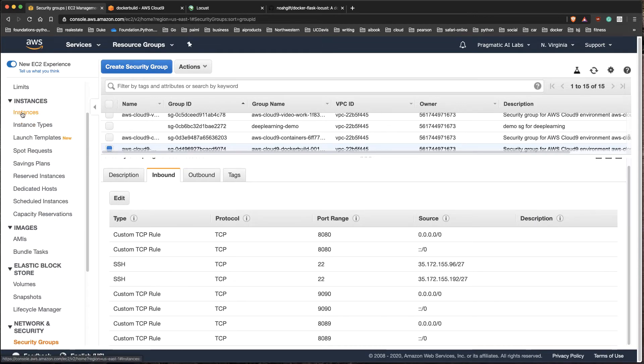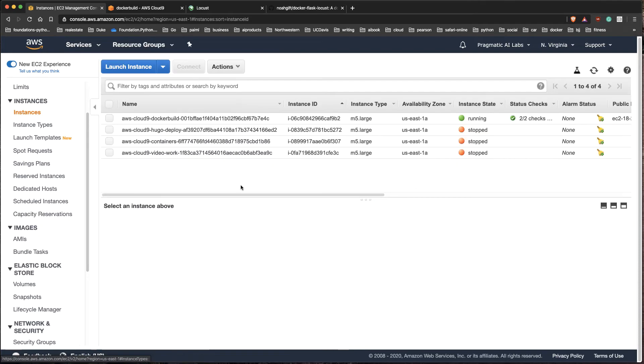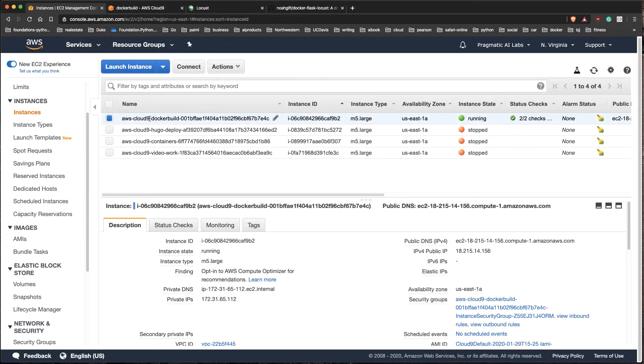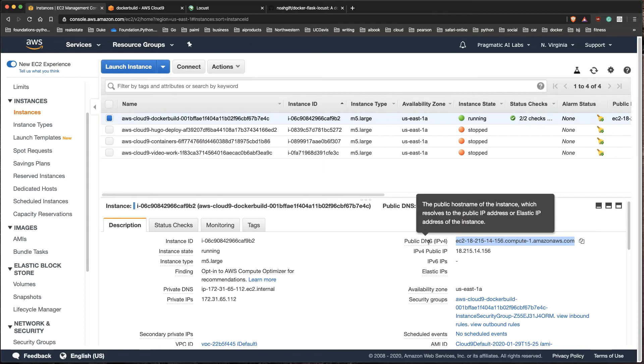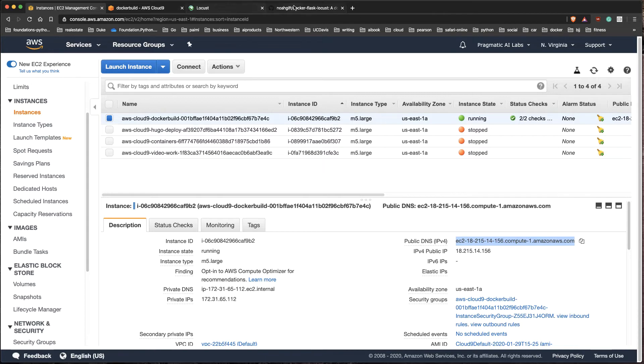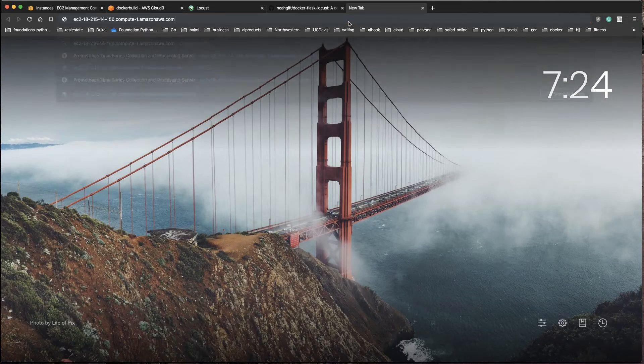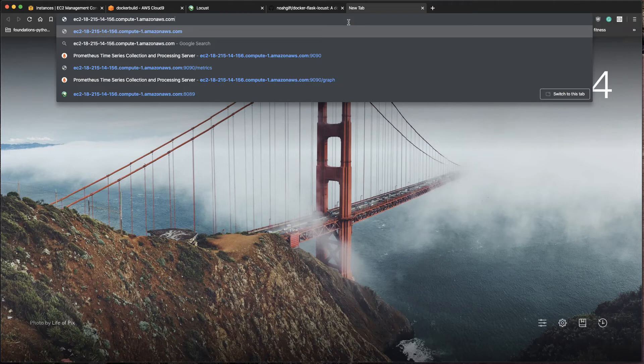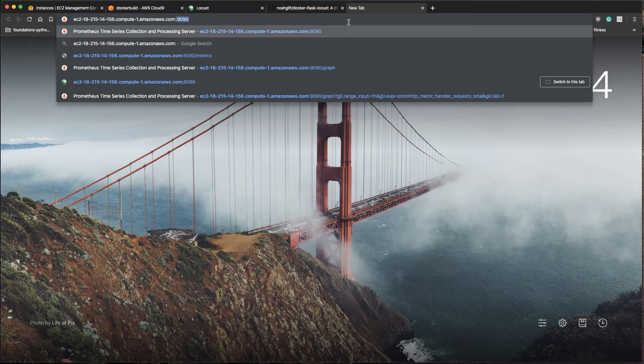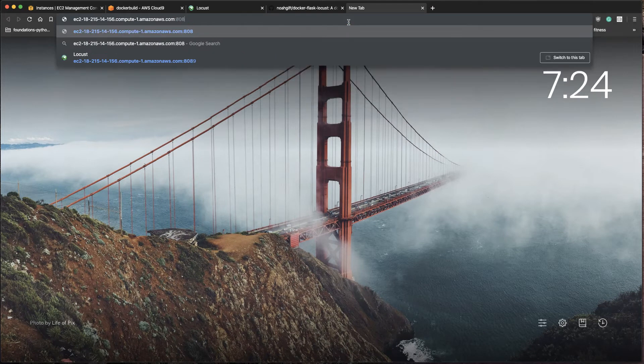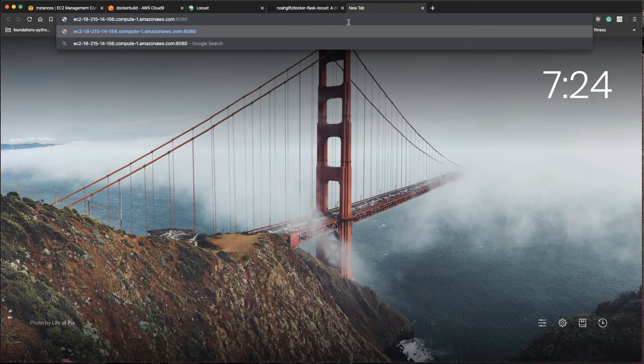You can see that this instance is running. That's that AWS Cloud9 instance. If I select it, you can see that in fact I can just copy this to clipboard. This is the public DNS address. I can create a new tab and go over here and type in colon 8080, and this should give me access to that Flask app. There we go, hello world.